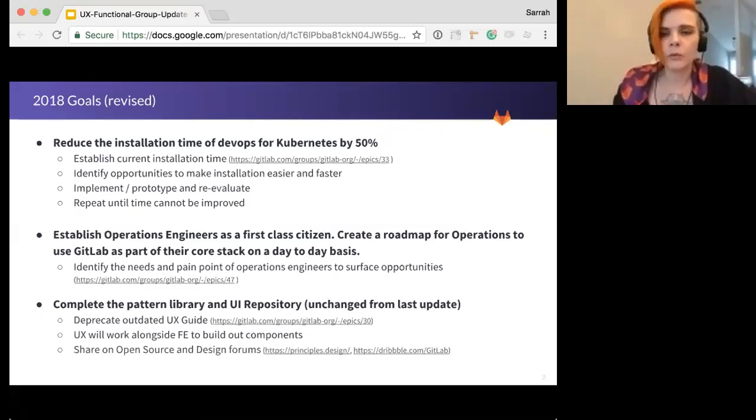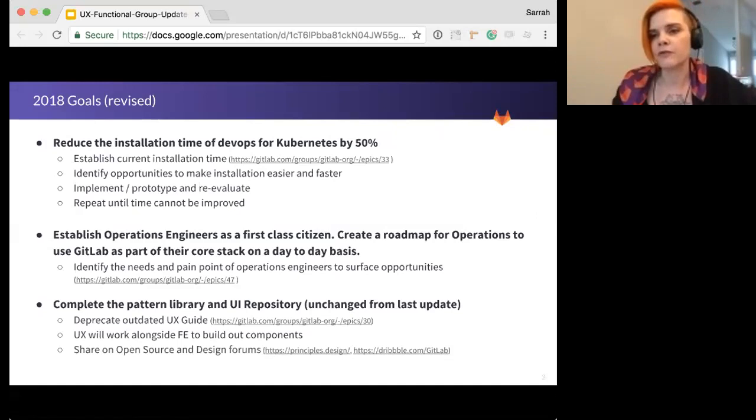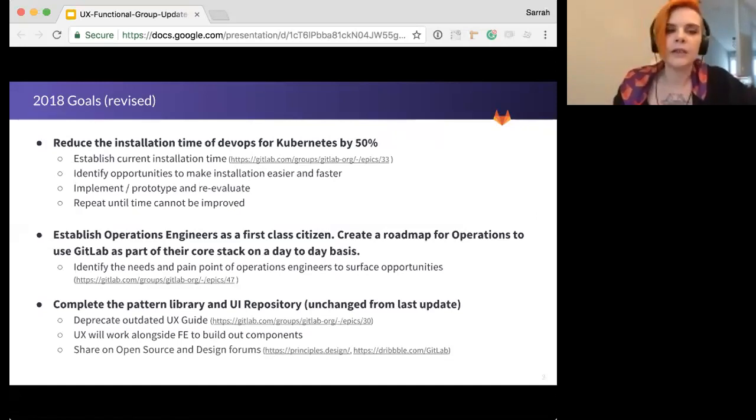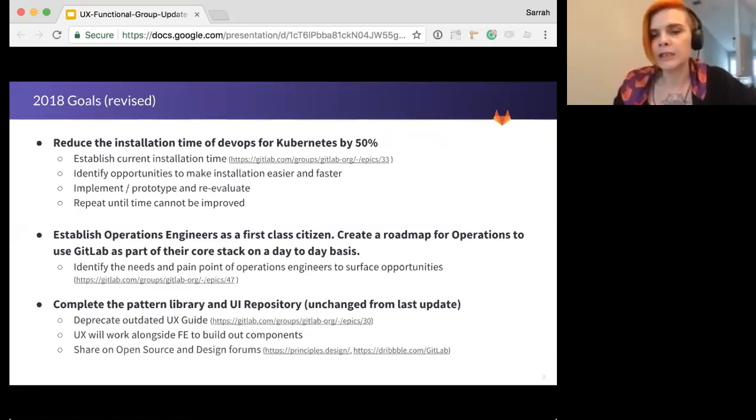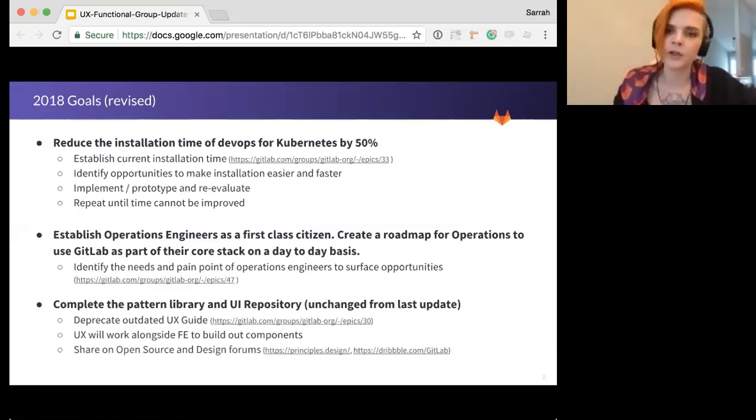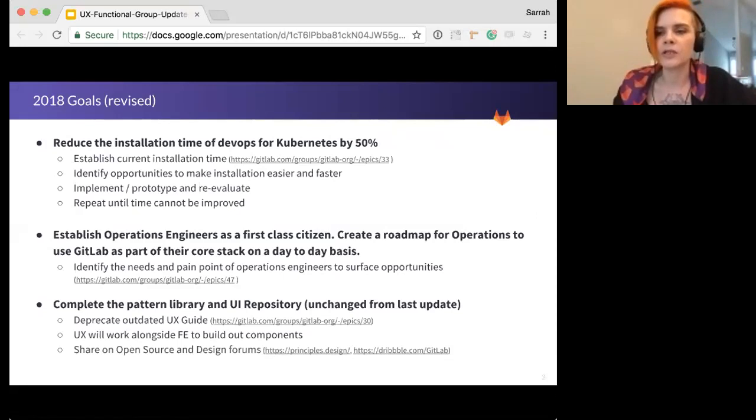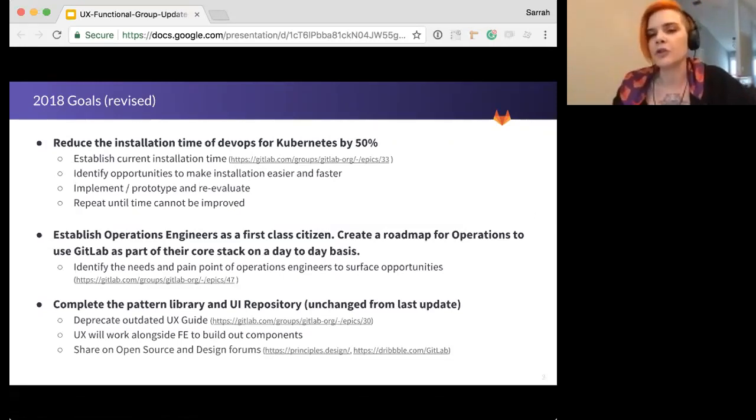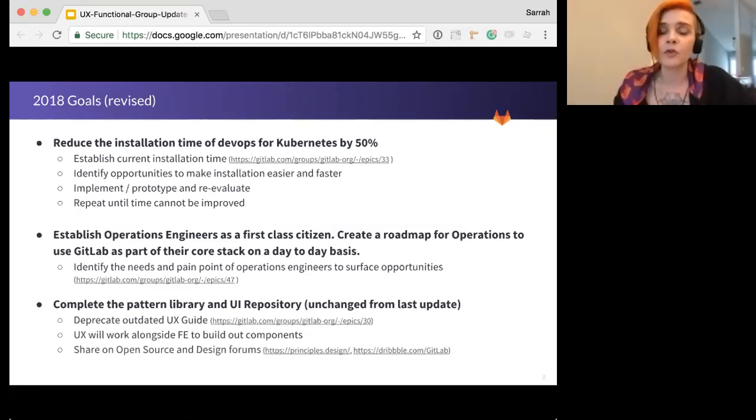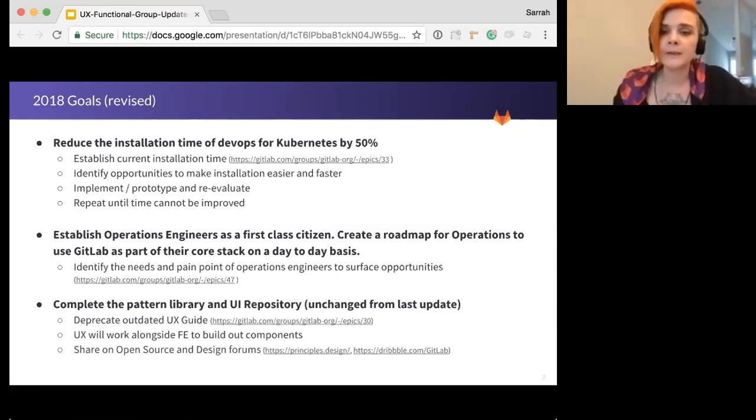Secondly, we want to establish operations engineers as a first-class citizen. So until fairly recently, we have been really developer-focused, and in order to make the intersection between development and operations powerful, we really need to understand operations as well as we understand development. So with this KR, we're dedicated to understanding the needs, wants, and perspective of operations engineers. The end goal is to establish a solid dialogue with this group so we can build out a set of tools they just can't live without.